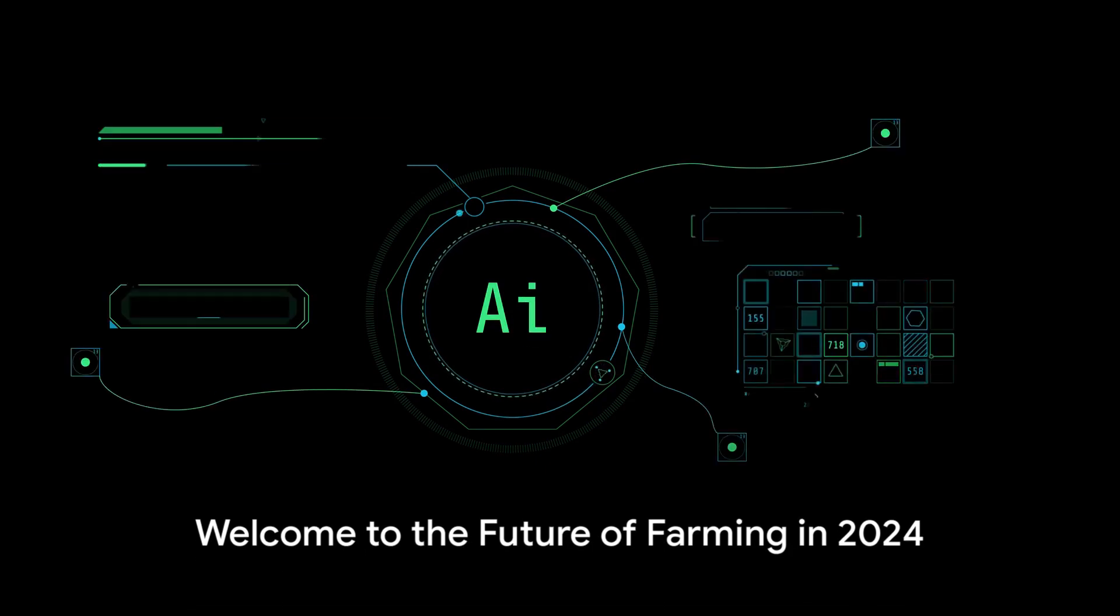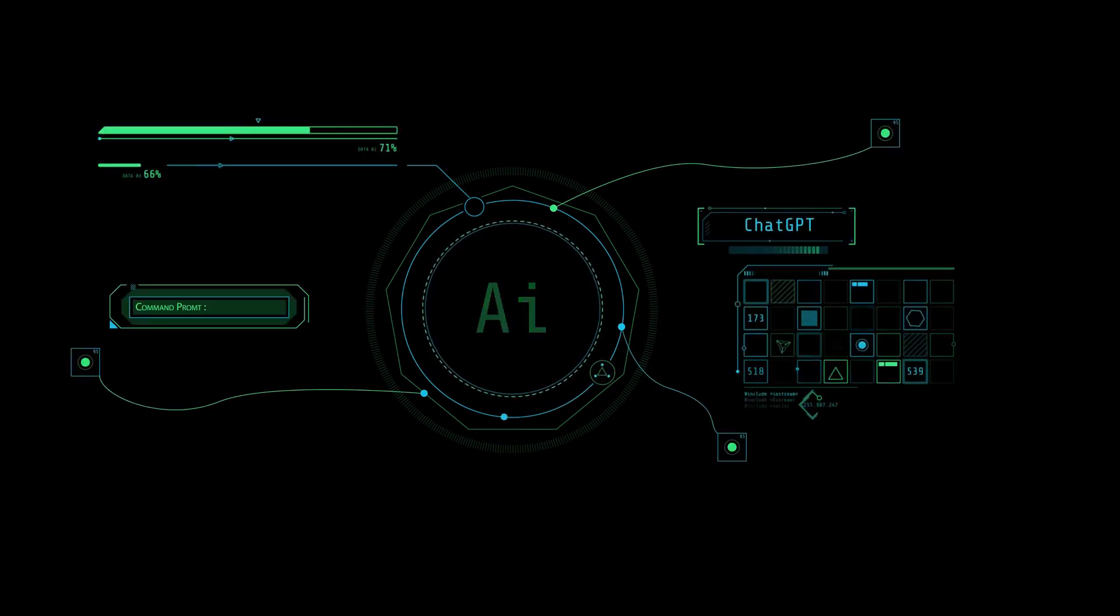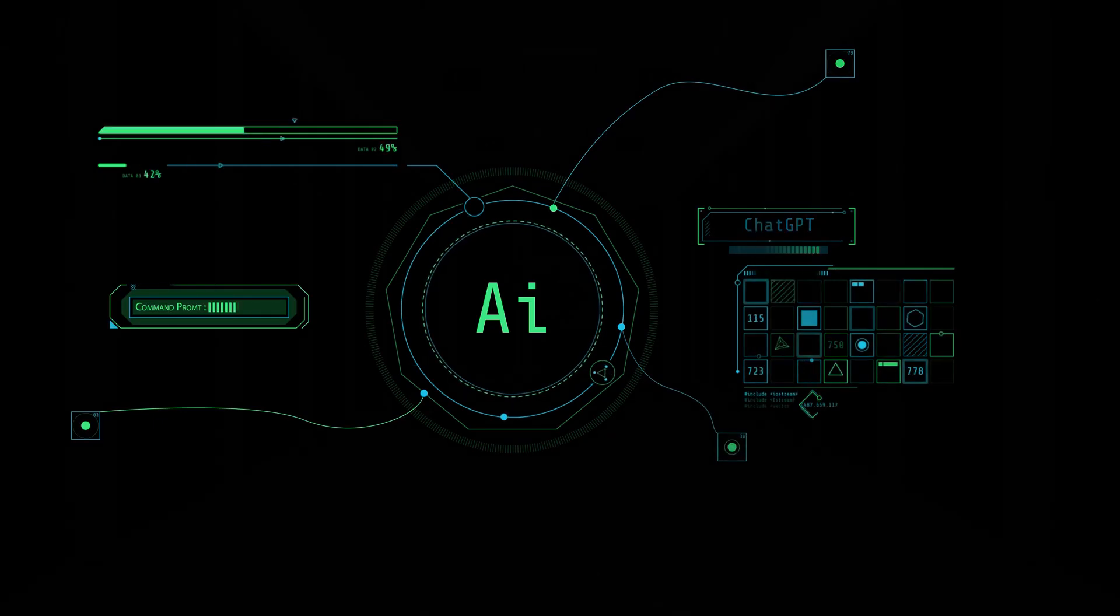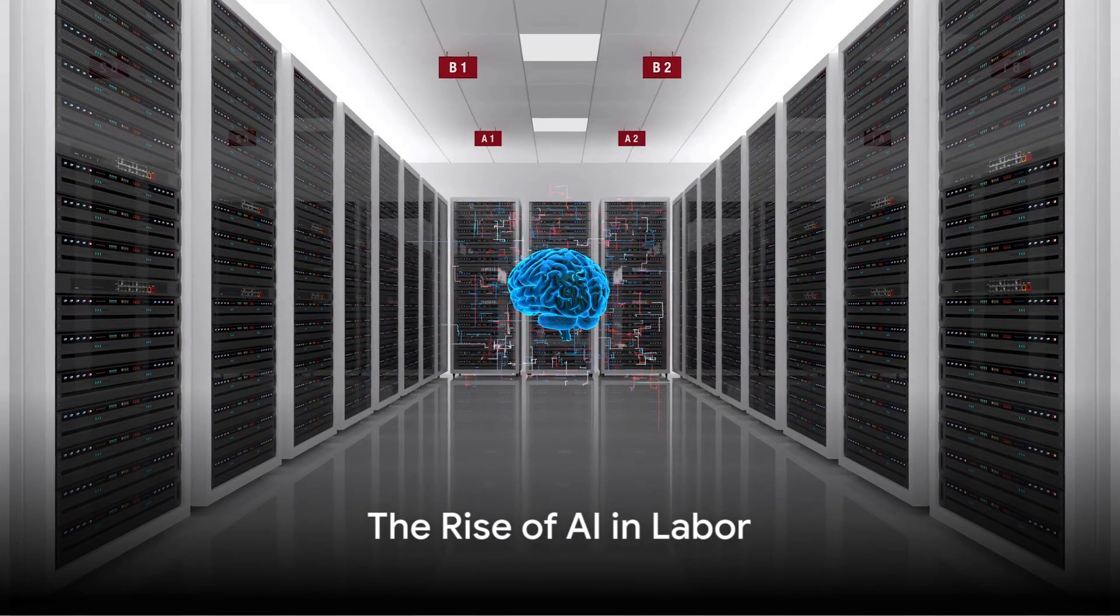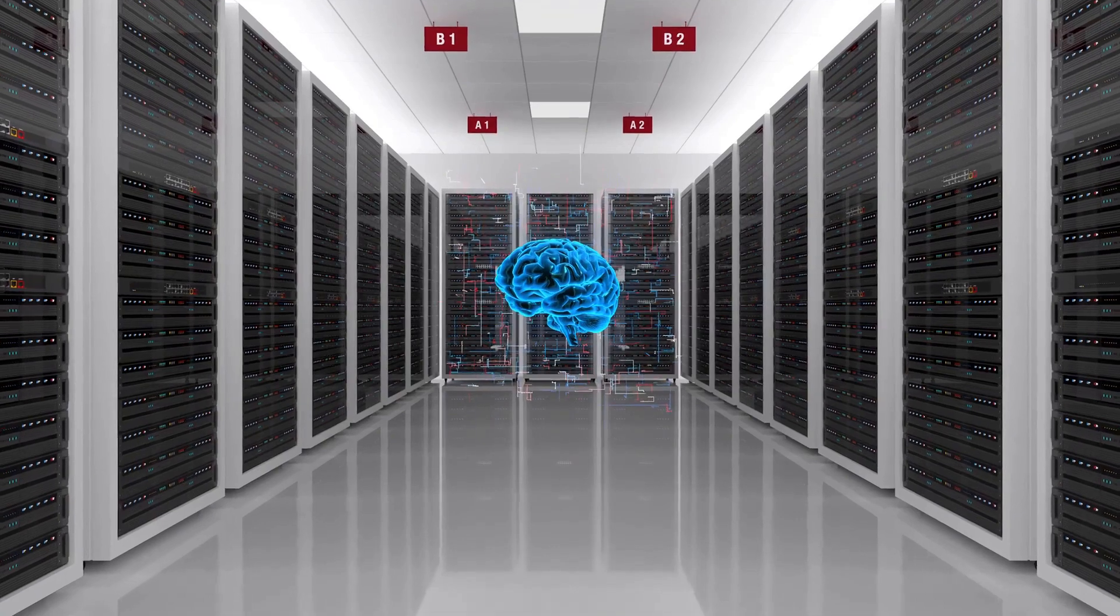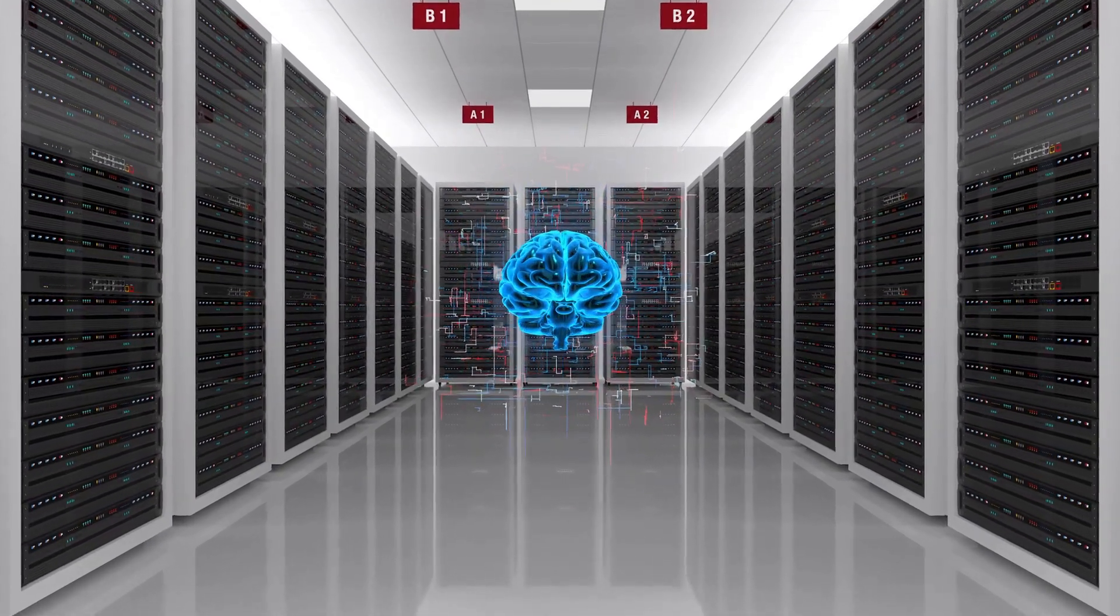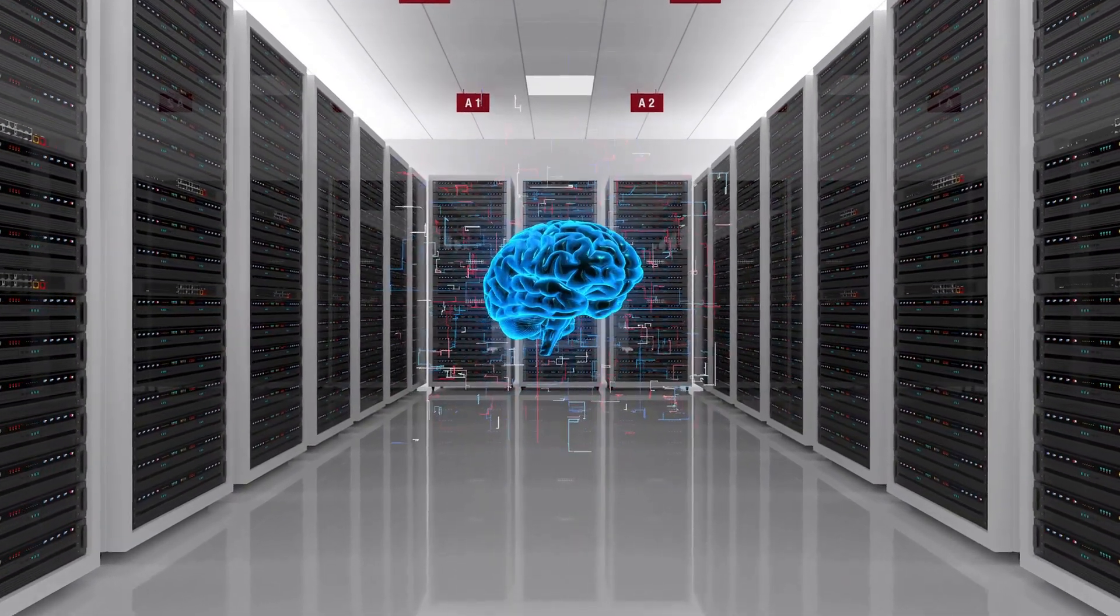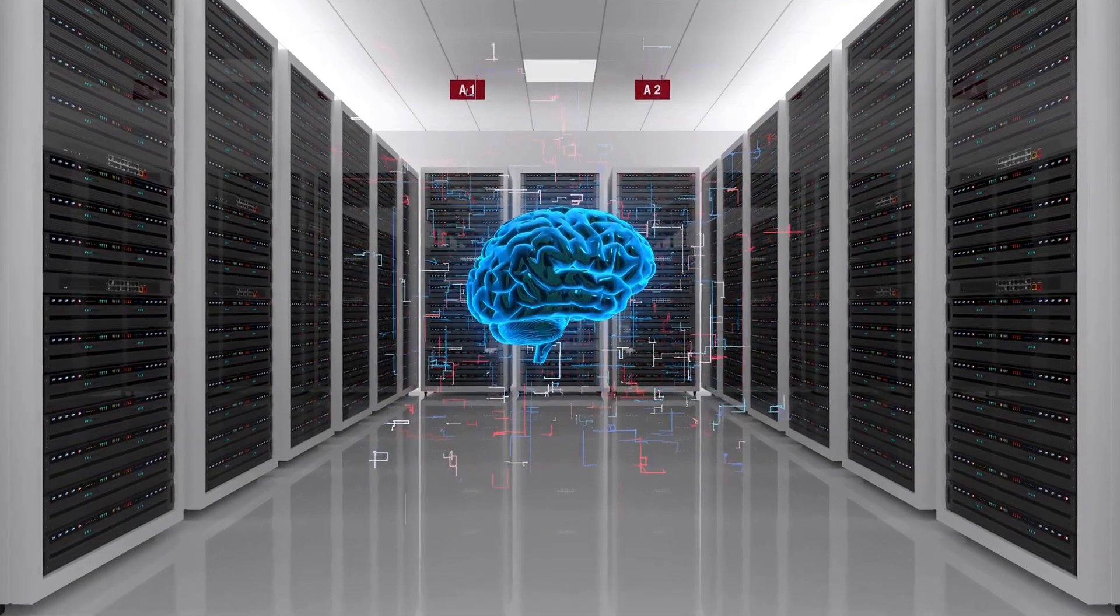This isn't a science fiction tale. This is the reality of farming in the year 2024. Just as cattle once powered the plough and the steam engine revolutionized labor, AI agents are now the new muscle, powering a wide array of services and industries.